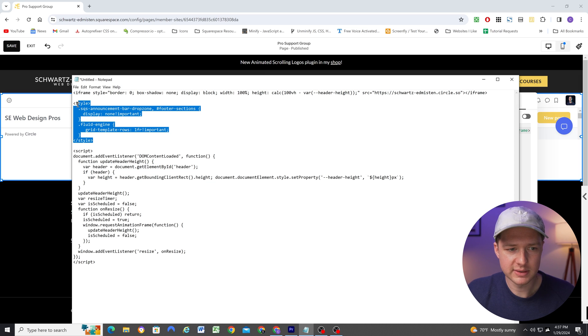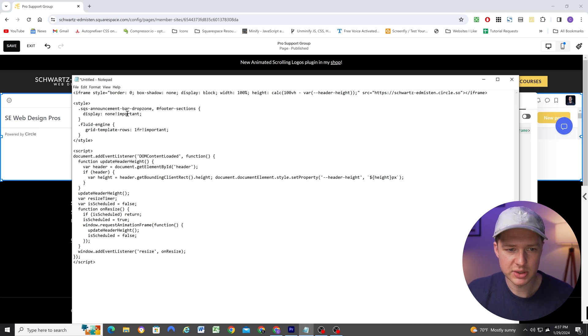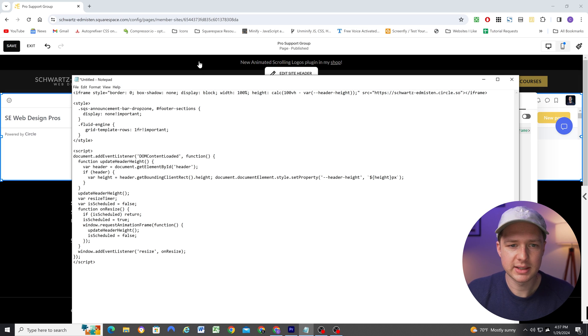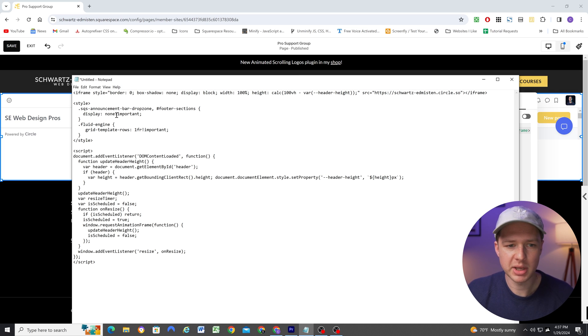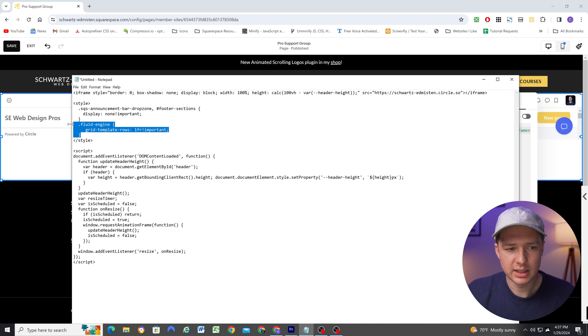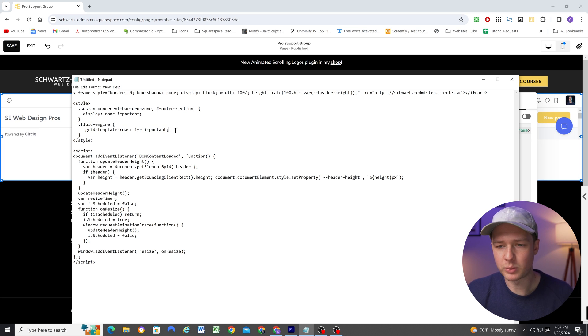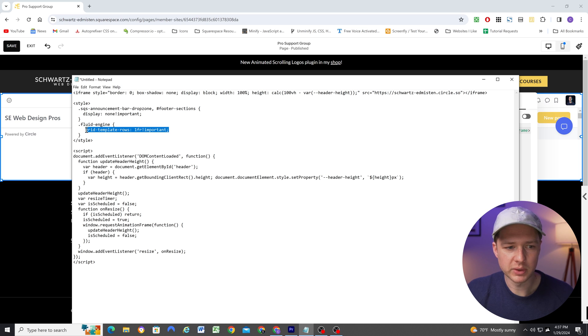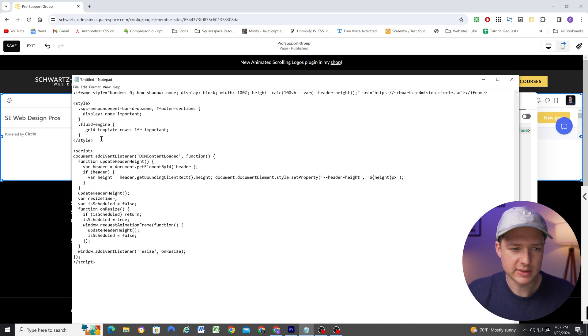And then this CSS that we're going to paste in the page header code injection, it hides the announcement bar and the footer on this page because I don't want those visible. And then it makes the grid on this page only have one row. And this is important. I won't get into that now. But the CSS is important.